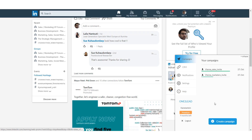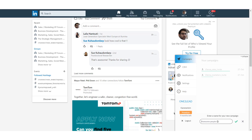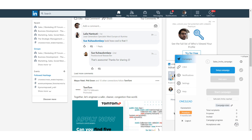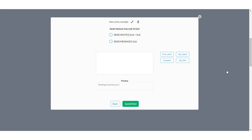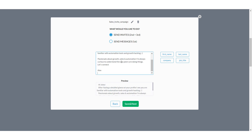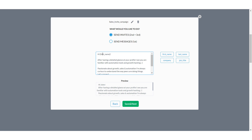Well done! It's time to create our first campaign. Click on the button Create Campaign and type the name for your first campaign. Press Setup Campaign and choose what you'd like to do — for example, send invitations or messages to your audience. Let's do some personalization. Press Save to proceed to the next step.